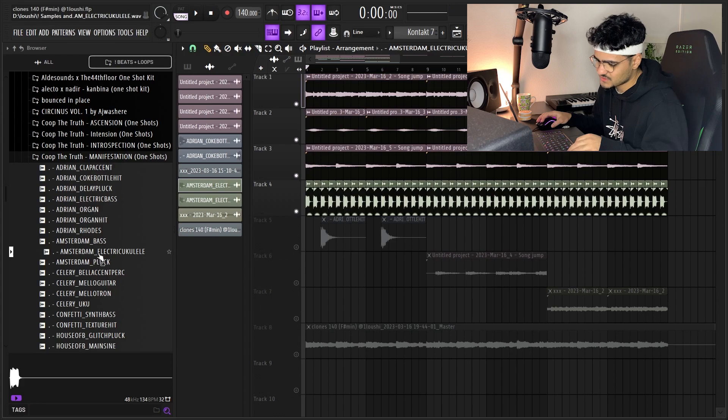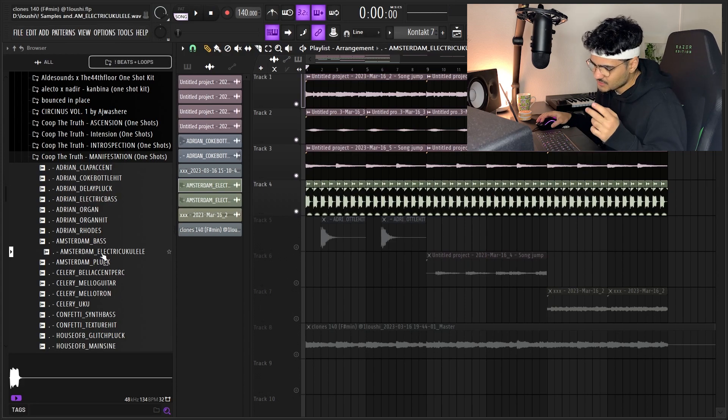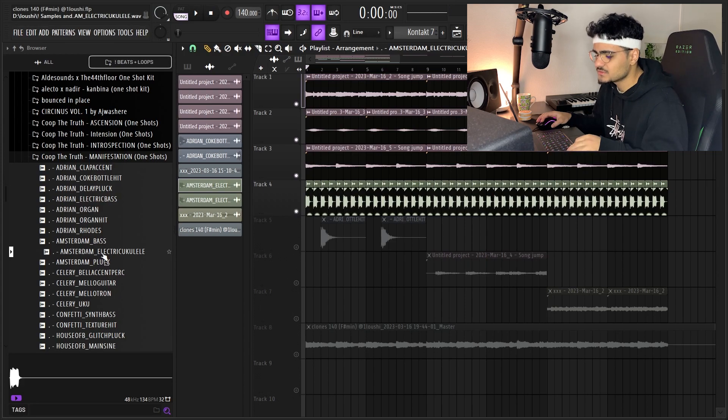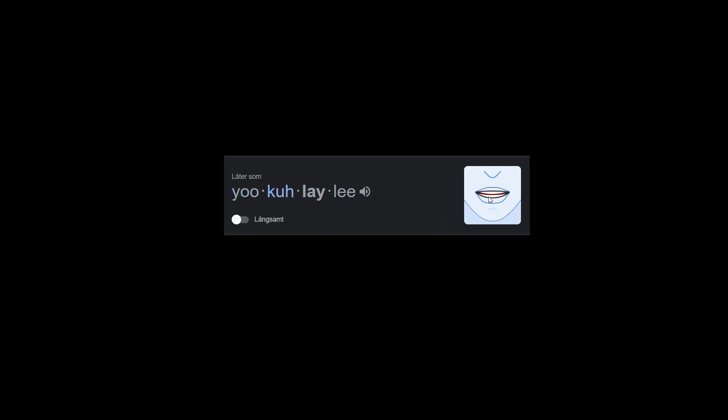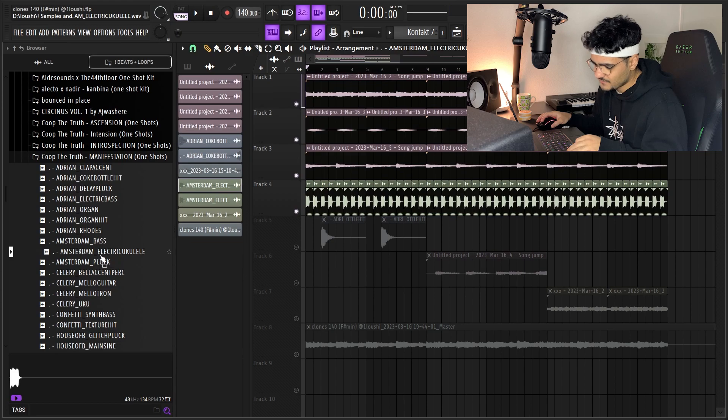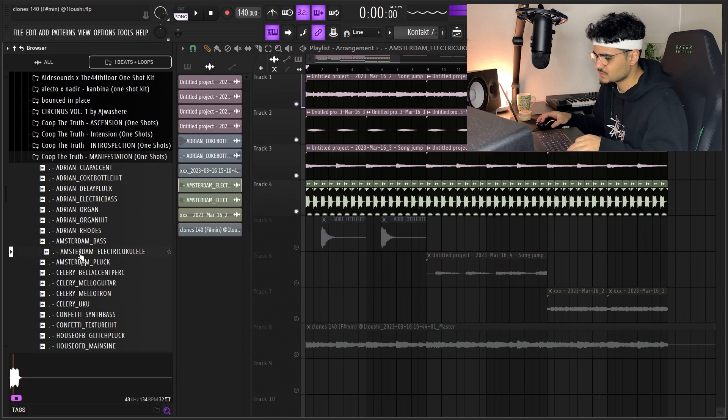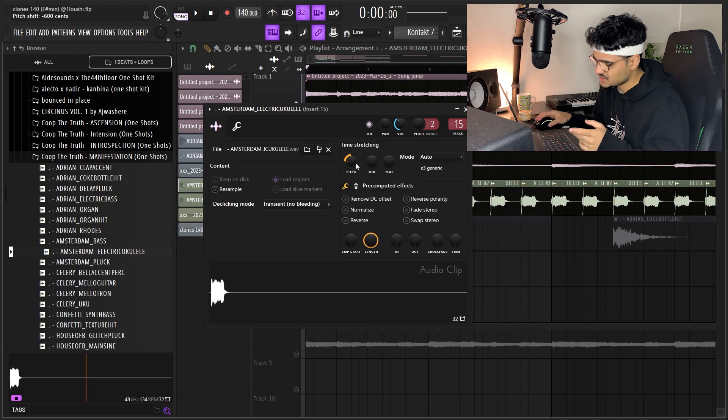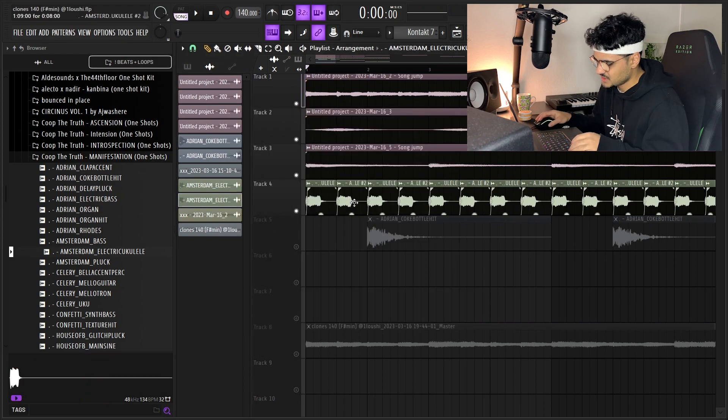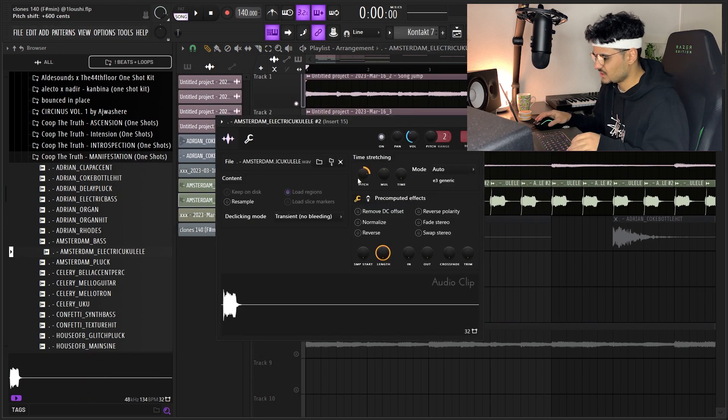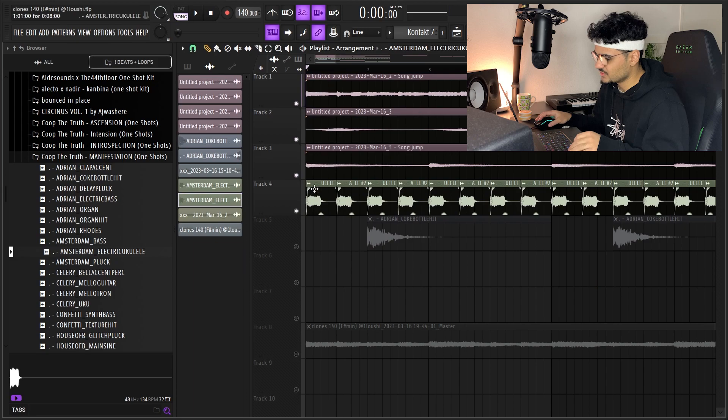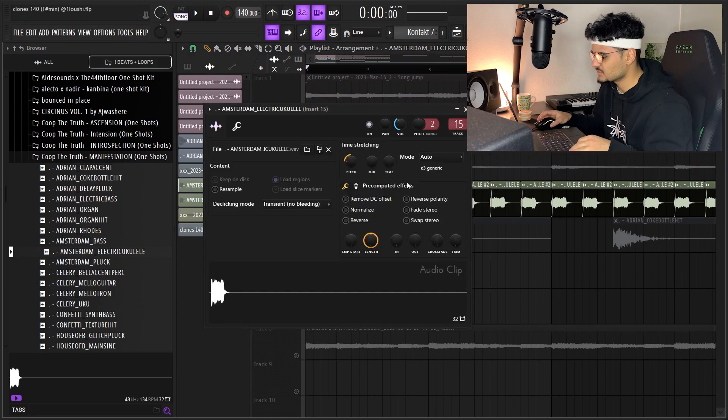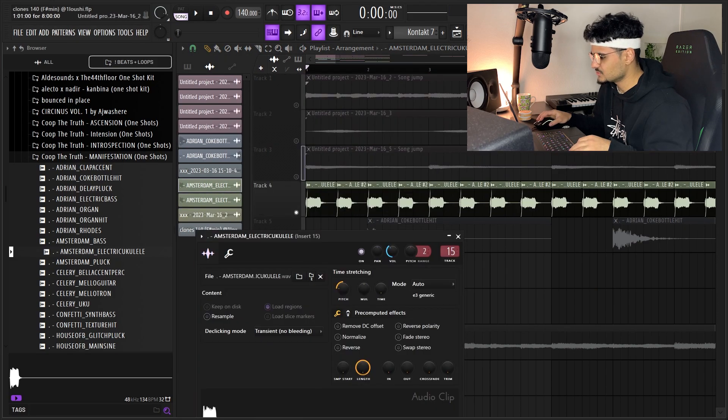And I found this electric ukulele. I found this one right here and I dragged it in and I pitched it down 600 semitones. Then I duplicated it and pitched the other one up 600 semitones, so there's one octave in between these two. I routed them both to mixer channel 15 over here.